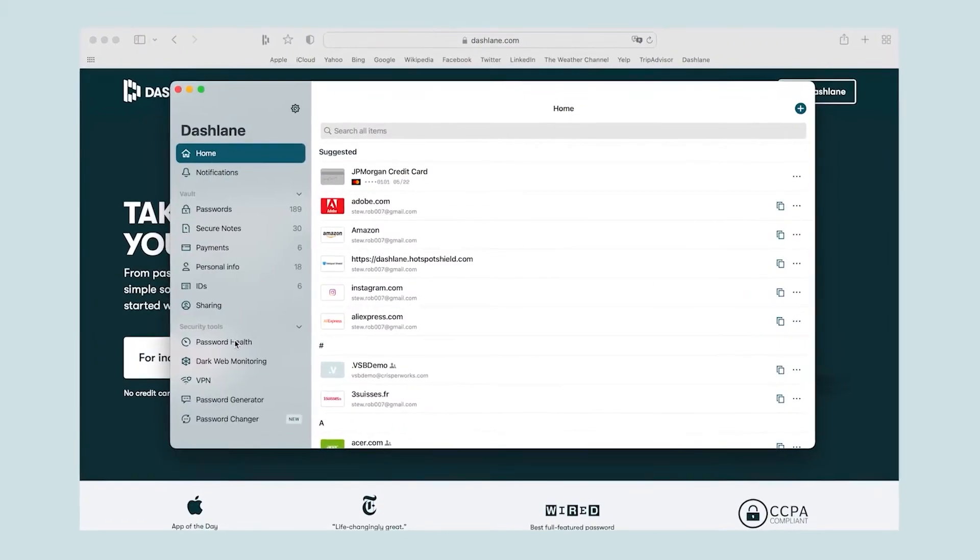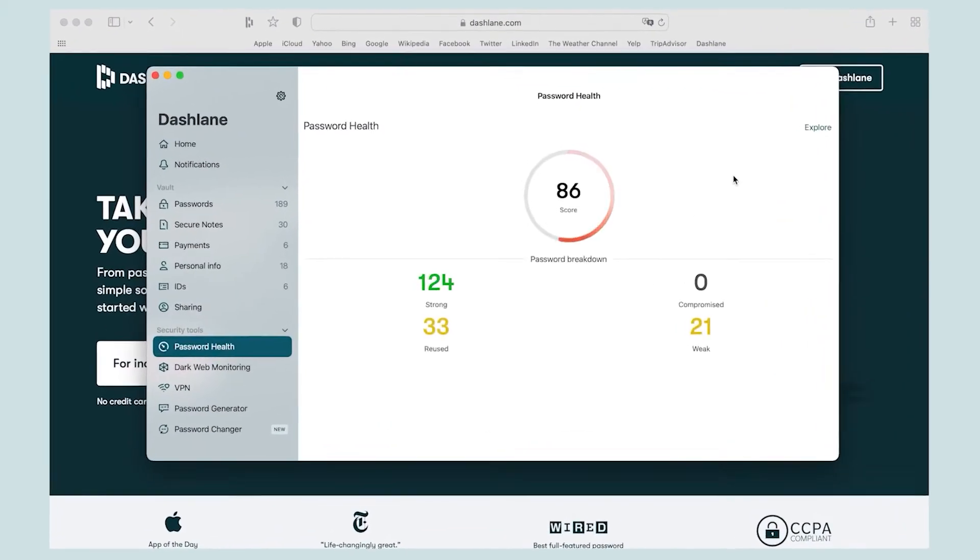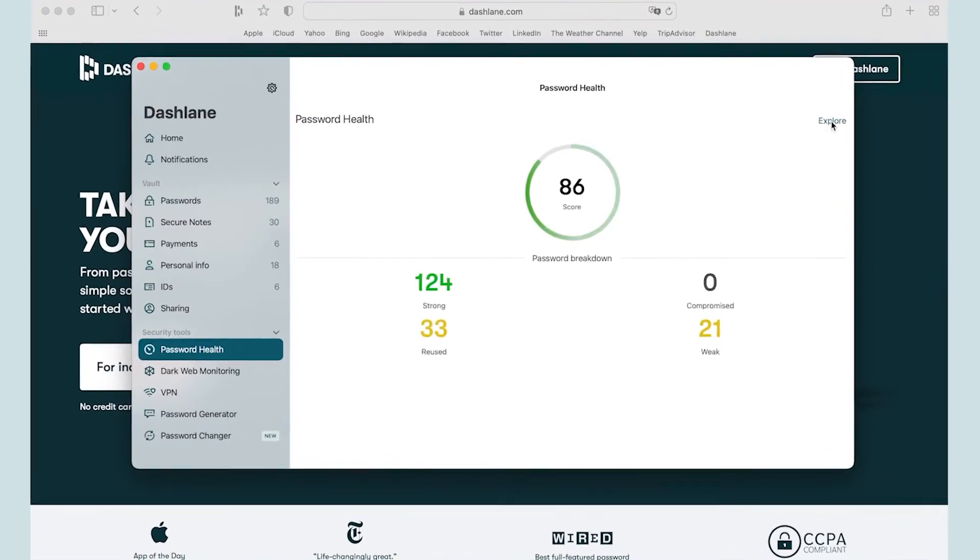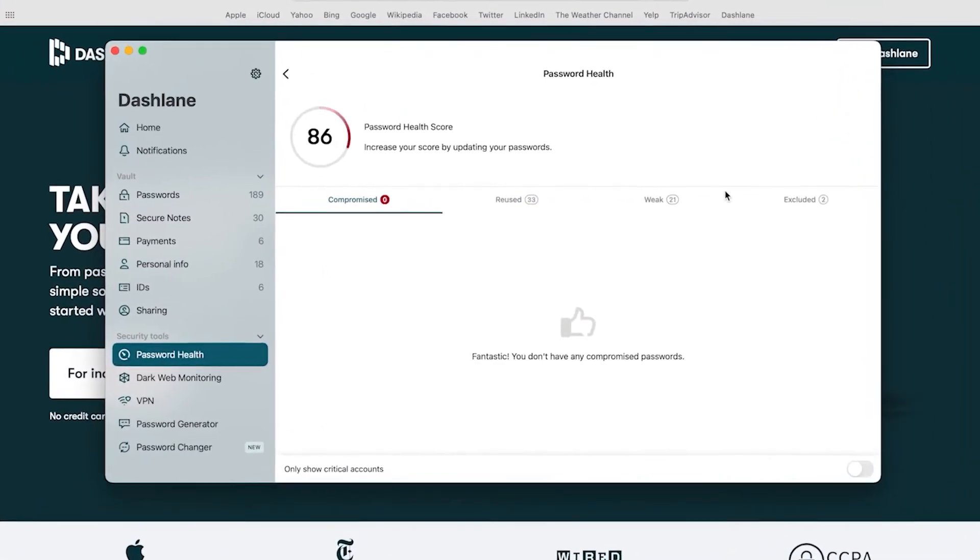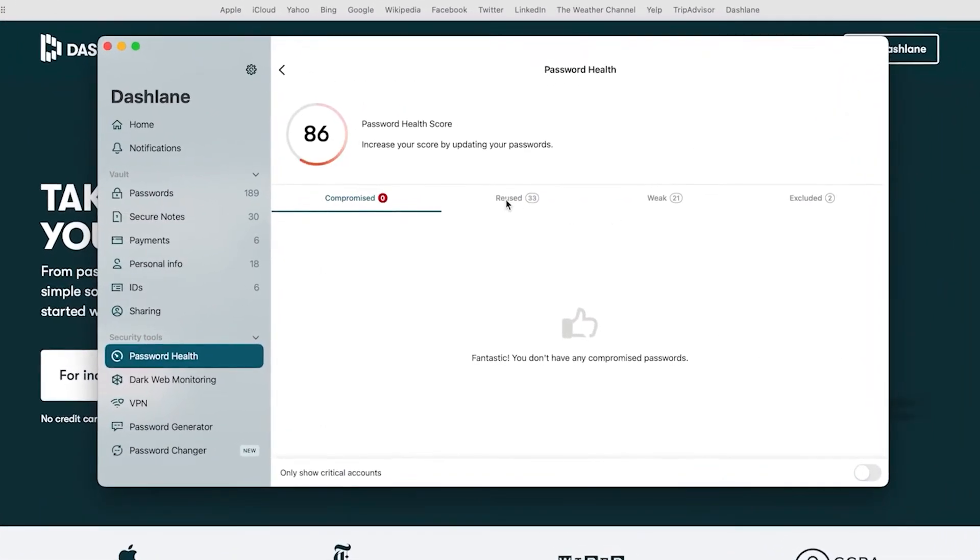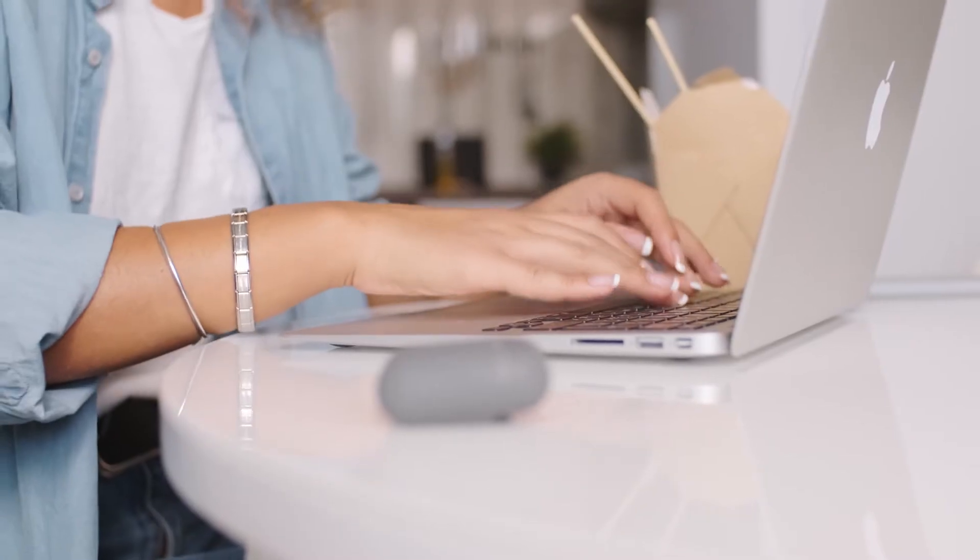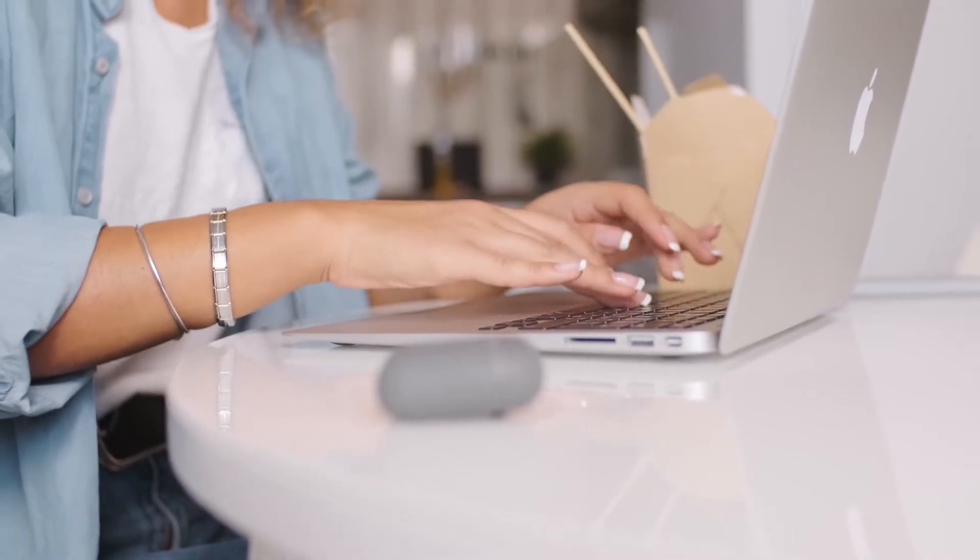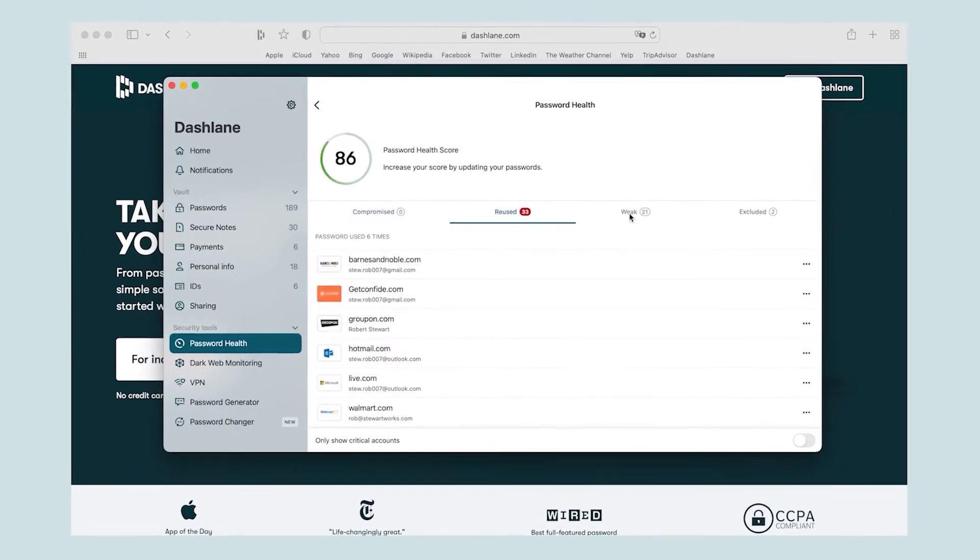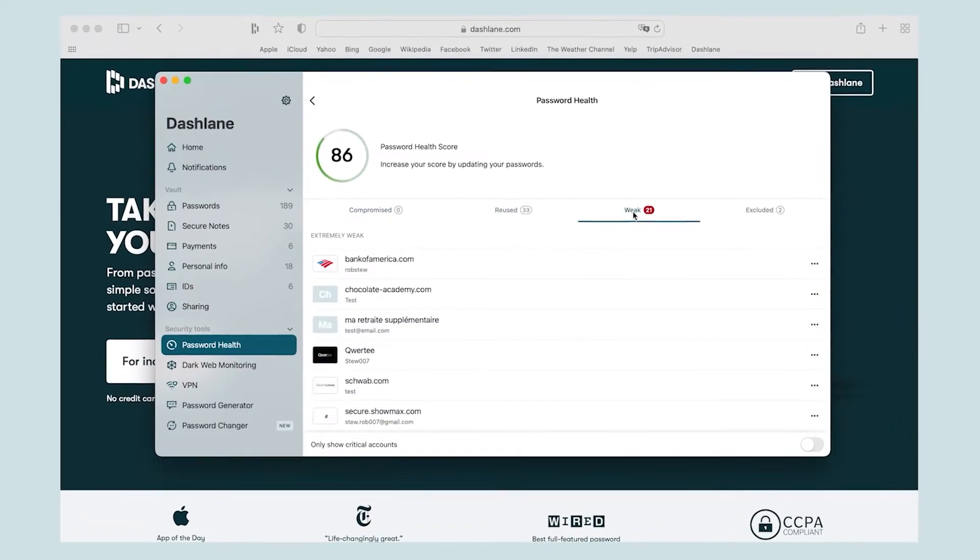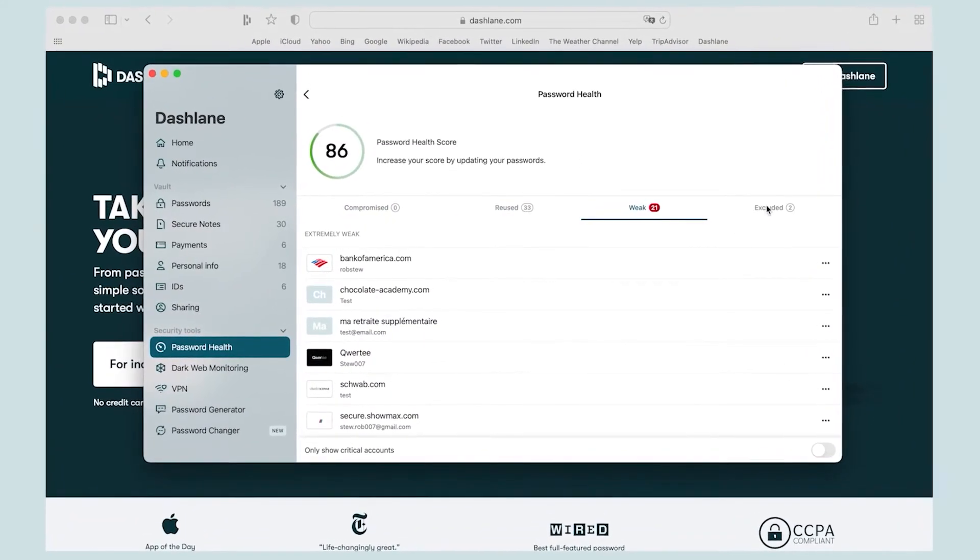The password health feature lets users assess and improve the security of all passwords, particularly for their banking or email accounts. The system presents a password health score that gives an overall sense of how secure the user's accounts are. Users can filter passwords by all, compromised, reused, weak and excluded, and see the count for each.